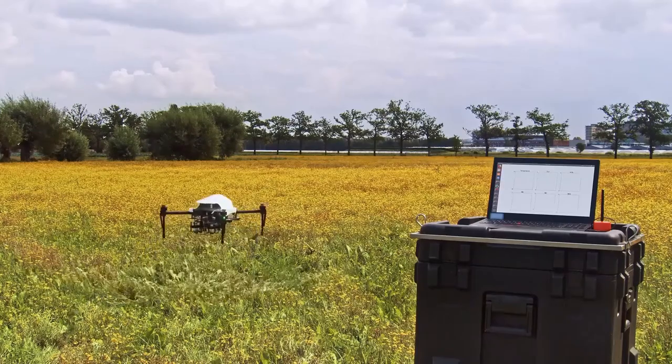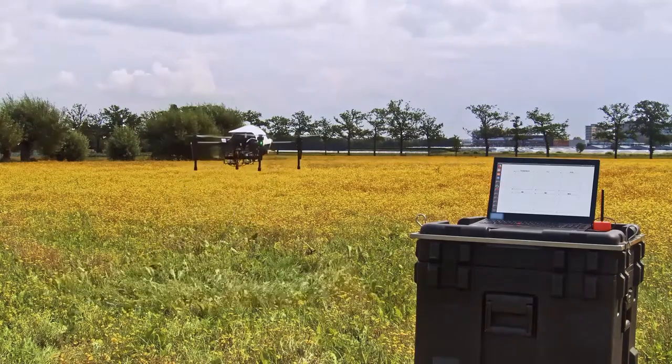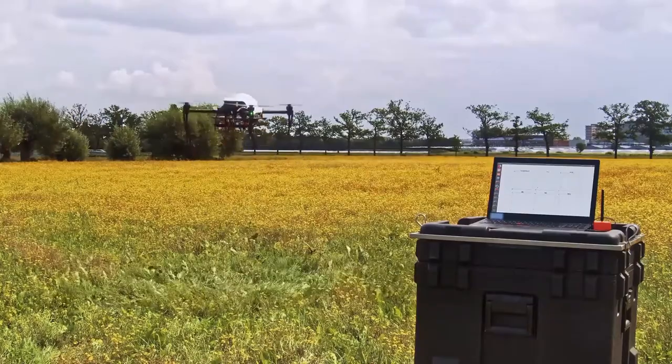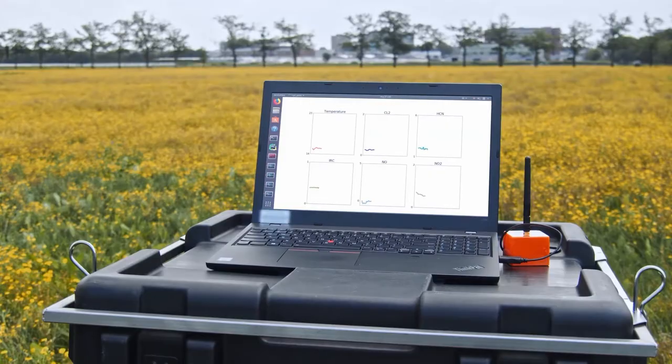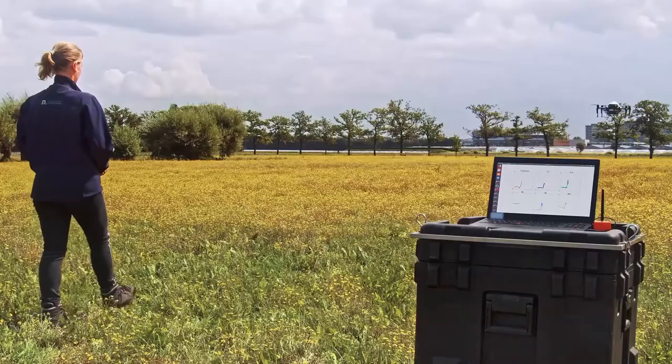Between the sensors underneath the drone and the laptop, there is a wifi connection. Hence, we can calculate directly the concentration of toxic gases in the air.